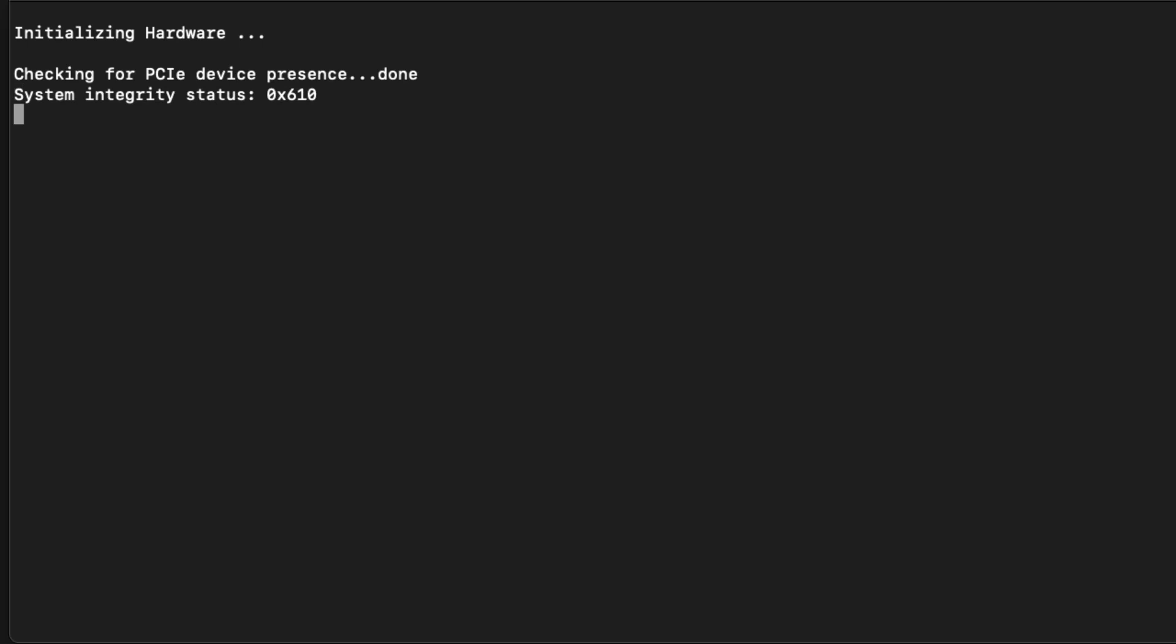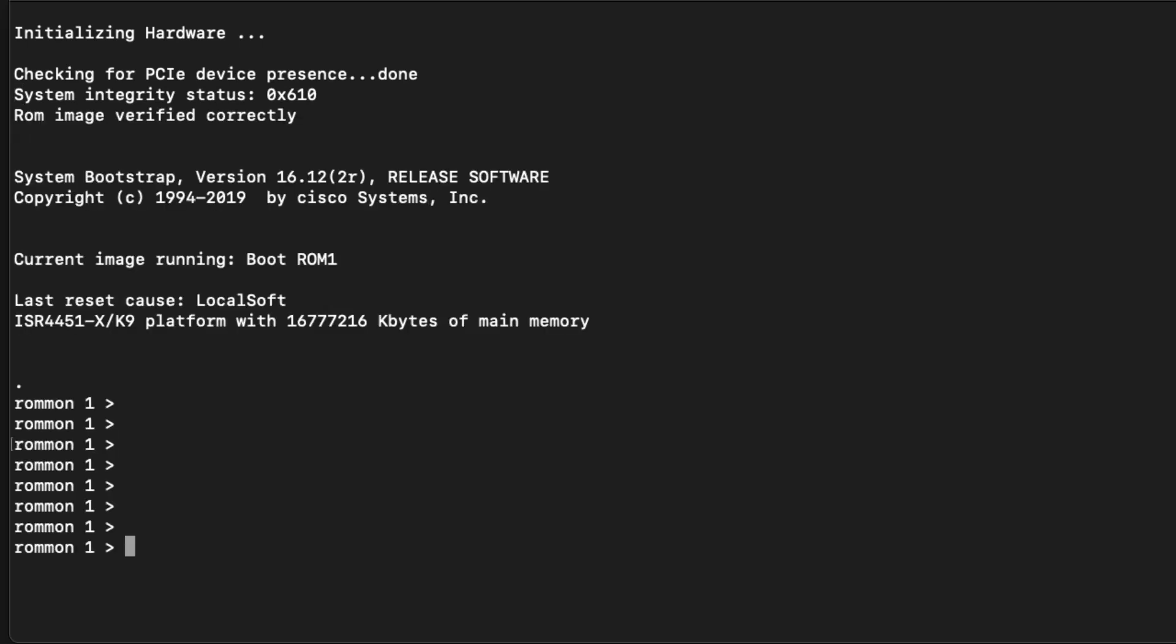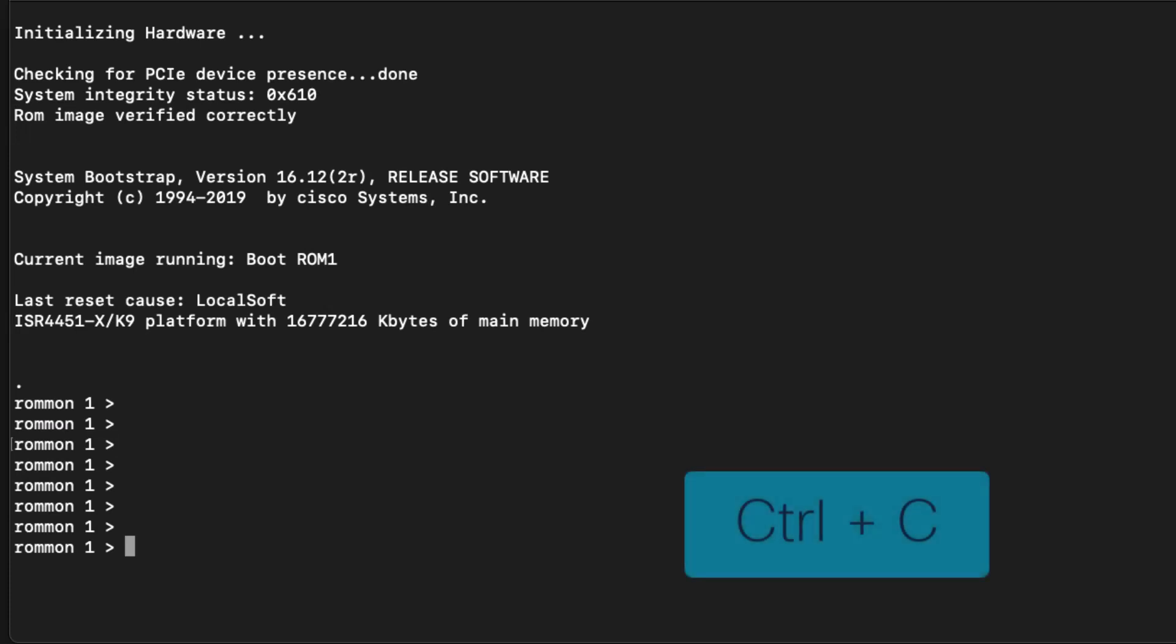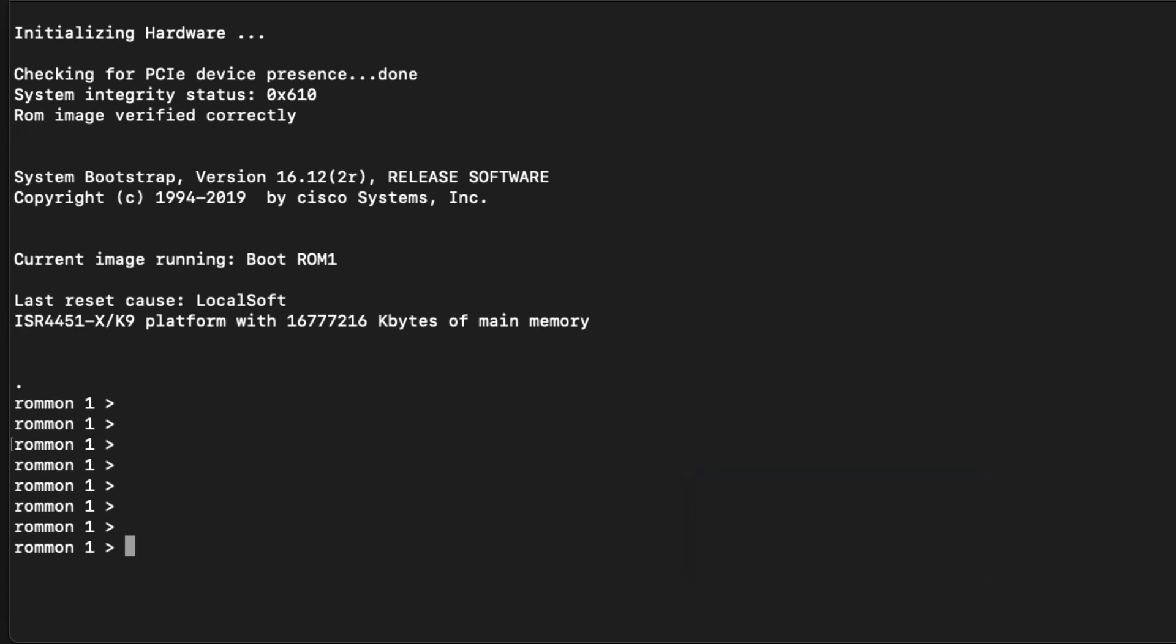As soon as you see these logs, repeatedly send break signals so we can drop into Raman mode. Control-C is the simplest method to send a break signal, but there are other options available. Some terminal applications have a method for sending special commands like break sequences.